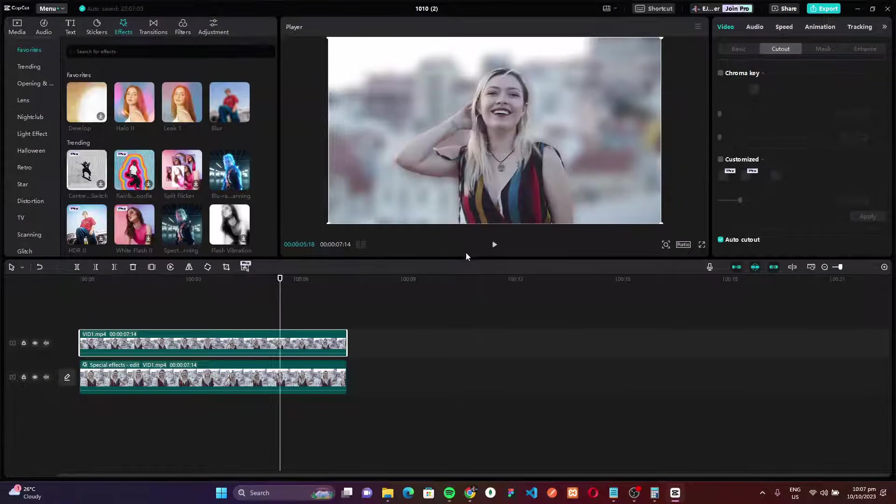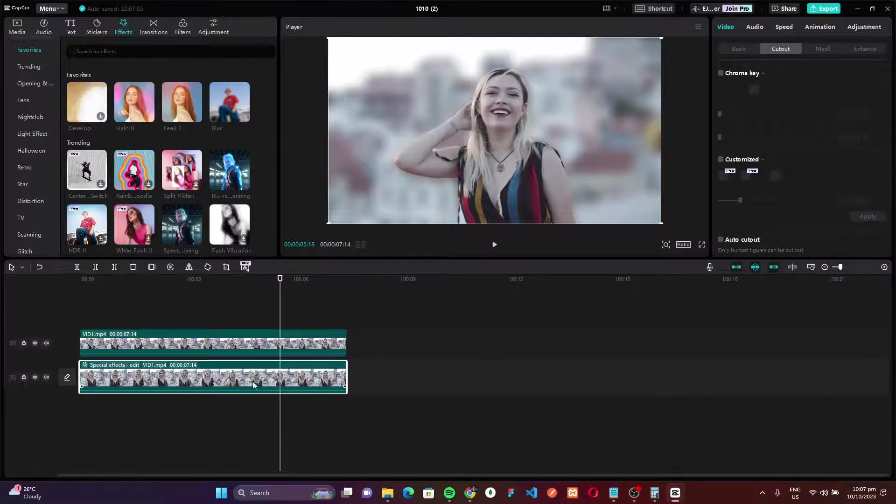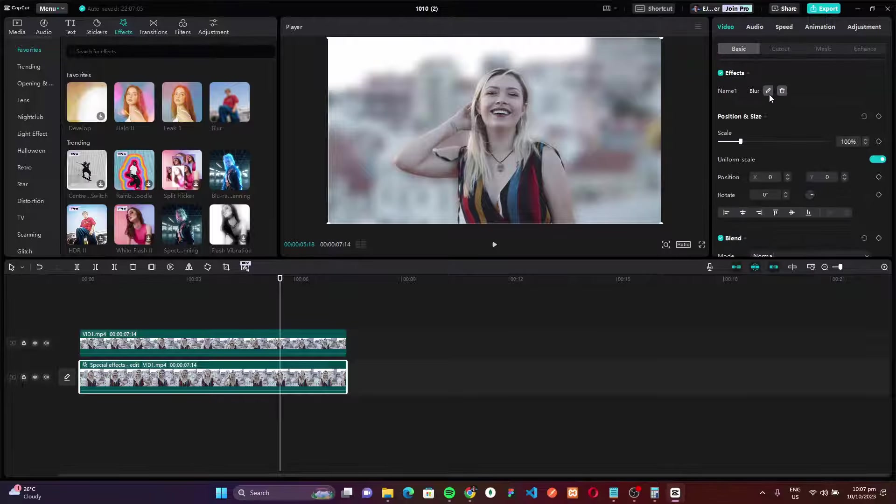Now if you want to adjust the level of blur in the background, you can edit it by selecting the background layer and go to the basic tab and go to the effects section and click this edit icon.